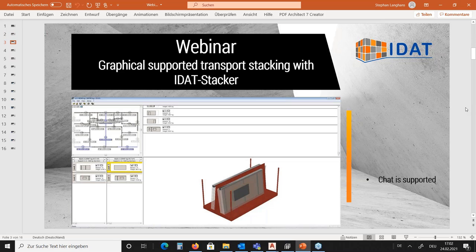This important process of transport stacking is optimally supported by the IDAT Stacker program. The range of functions includes support for common data formats for import and export, a graphical interface for safe and fast processing with visual controls, the possibility of defining and outputting loading lists, as well as a connection to external software such as ERP systems.